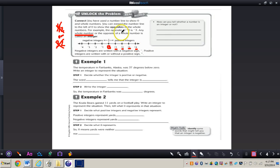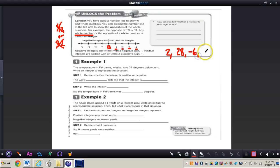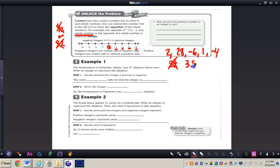So any whole number or the opposite of a whole number would be an integer. For example, 2, 28, negative 6, 1, and negative 4 are all integers. However, 2 and one half is not an integer, and 3.8 is not an integer. Any whole number or the opposite of a whole number is an integer.